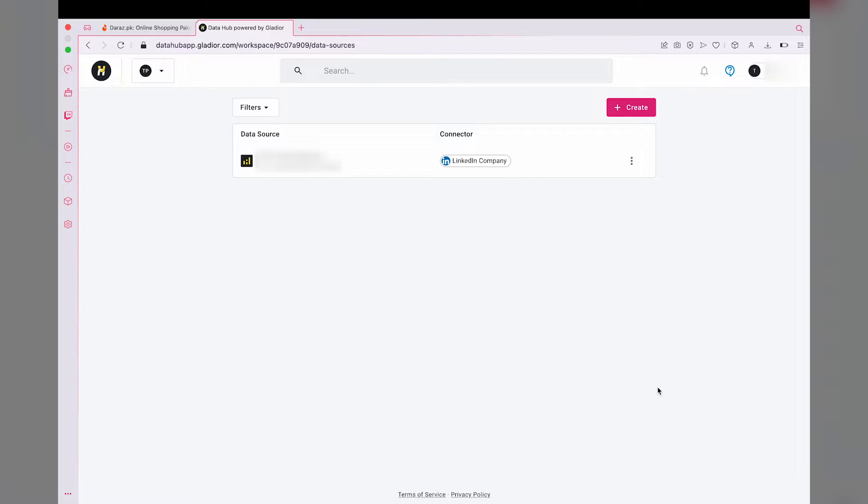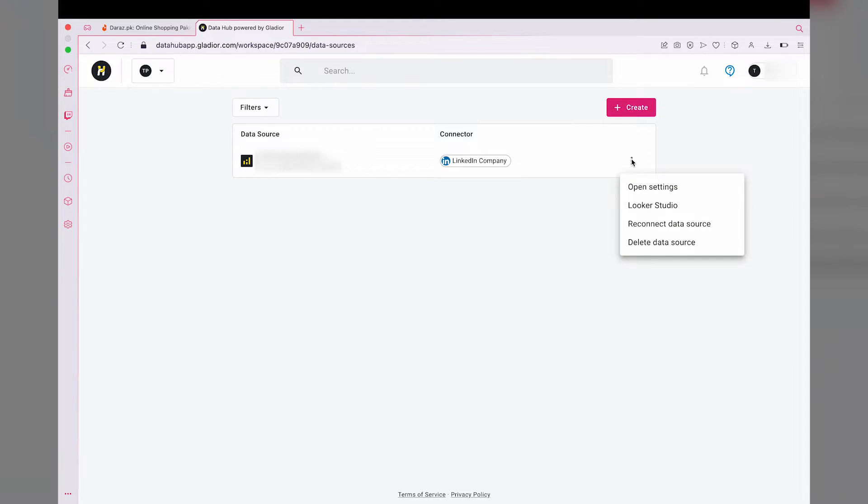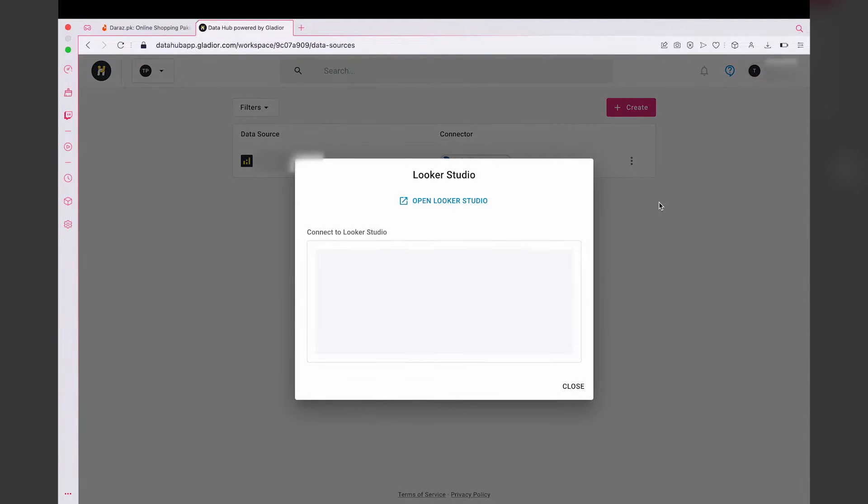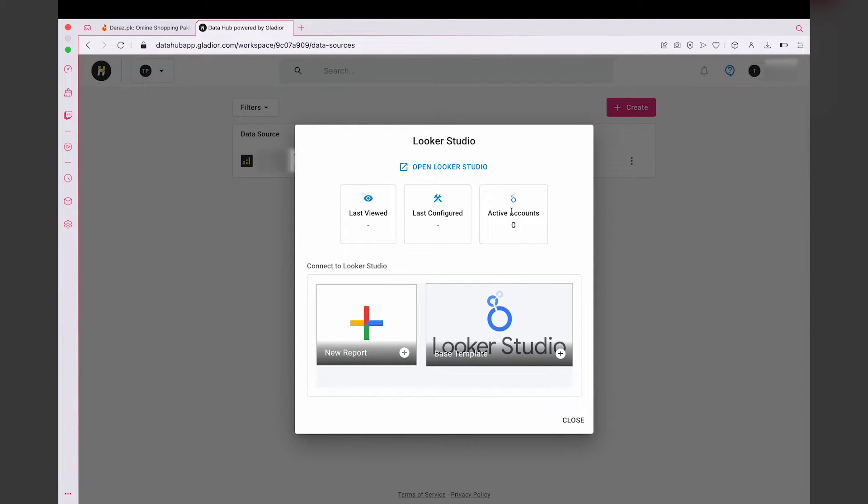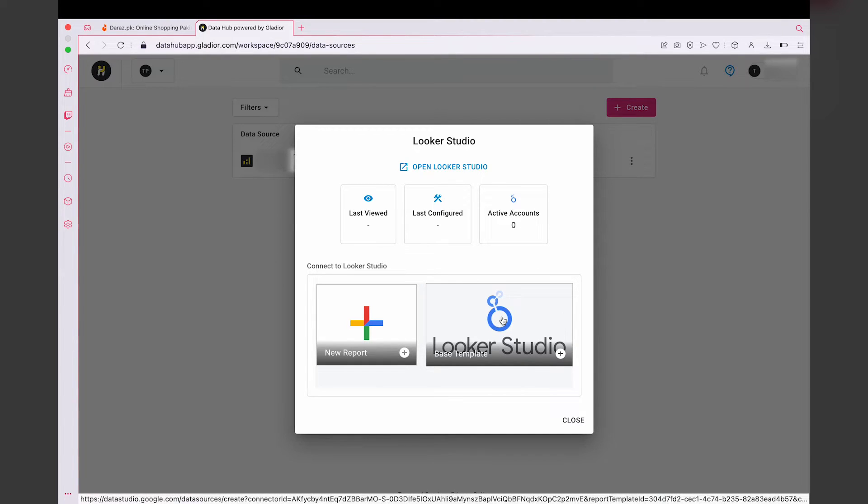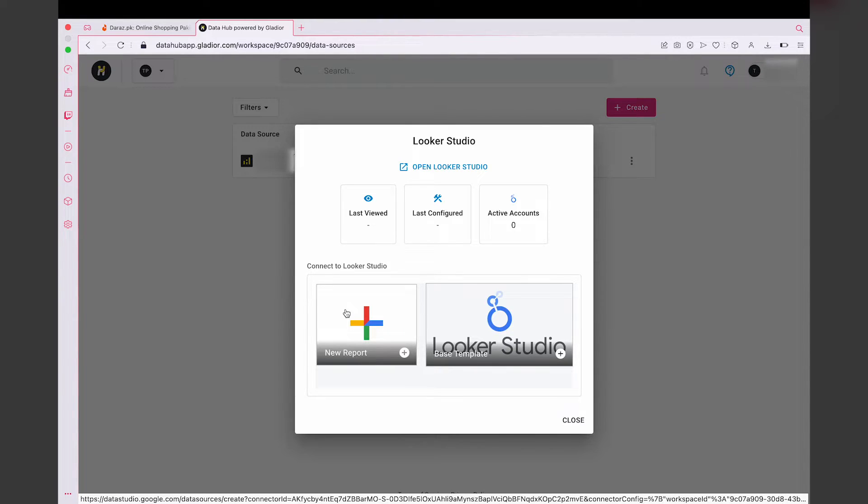Once it is connected, as you can see it's showing right here, you're going to press on these three dots. You're going to press on Looker Studio. Basically, Looker Studio, or the old name was Data Studio.